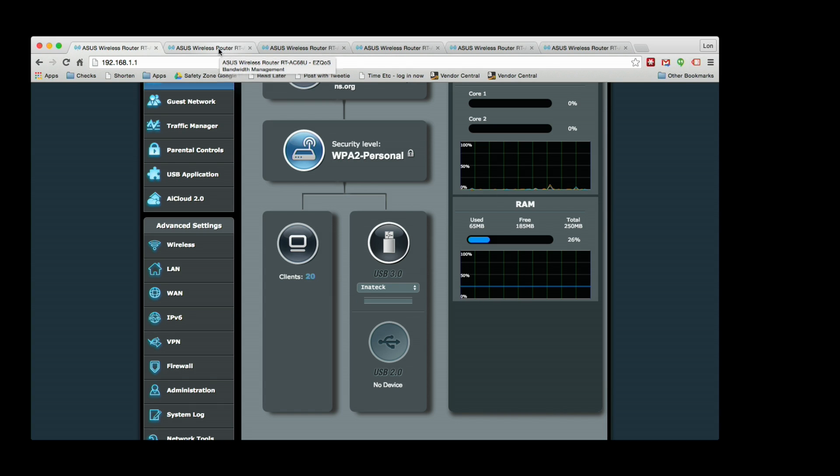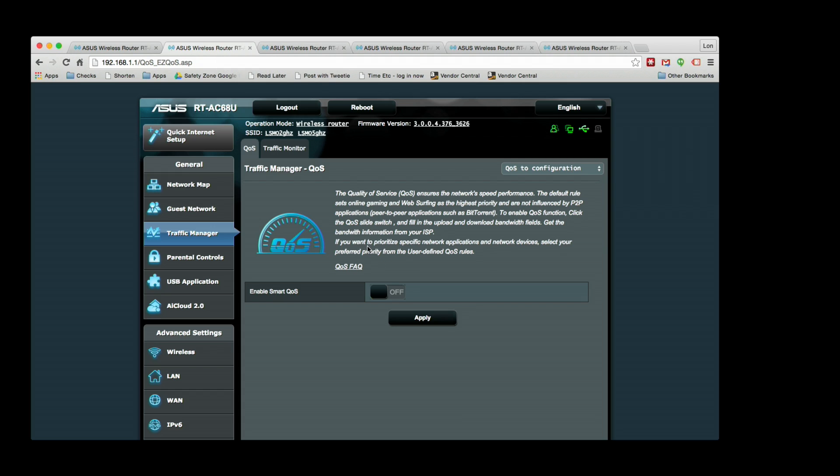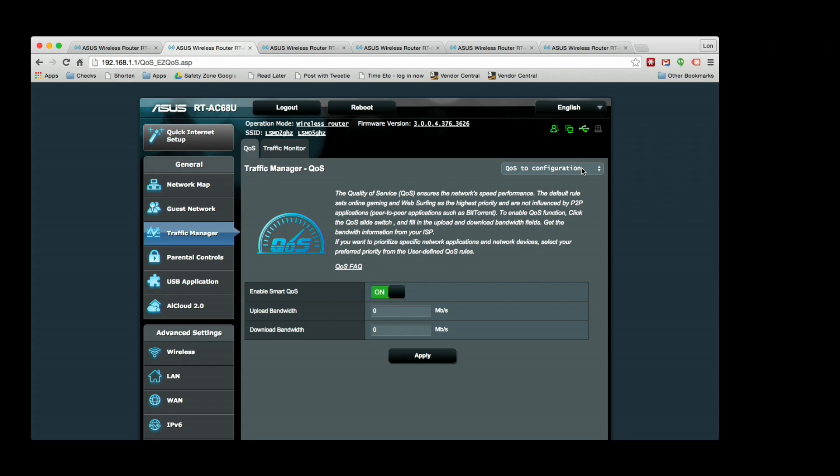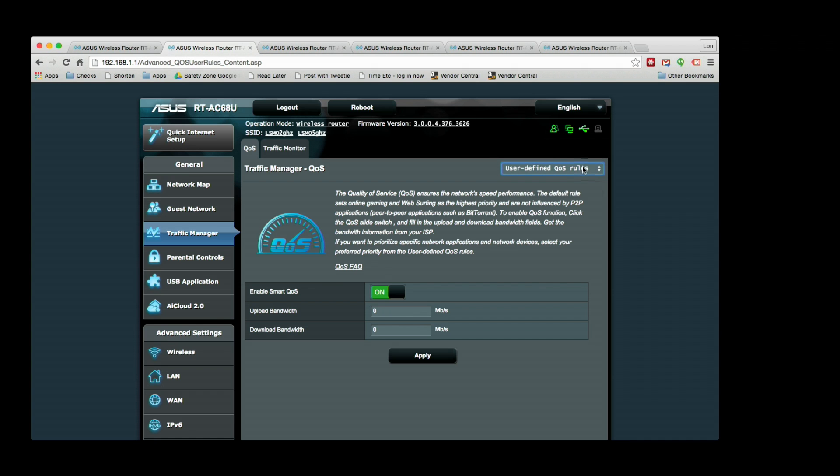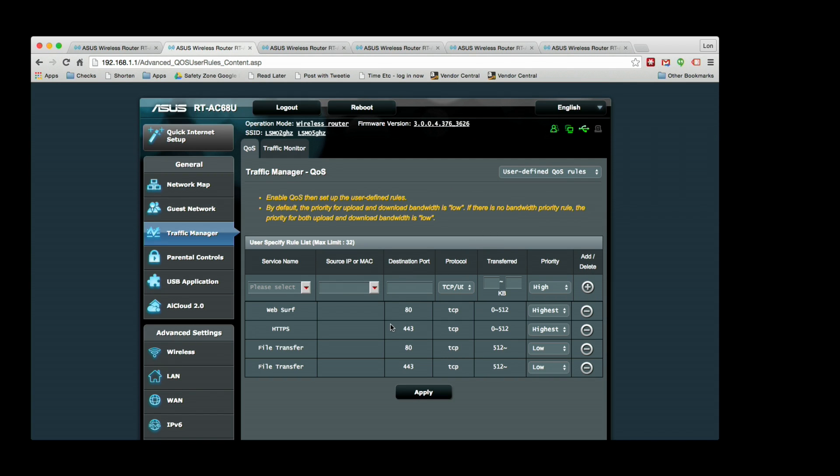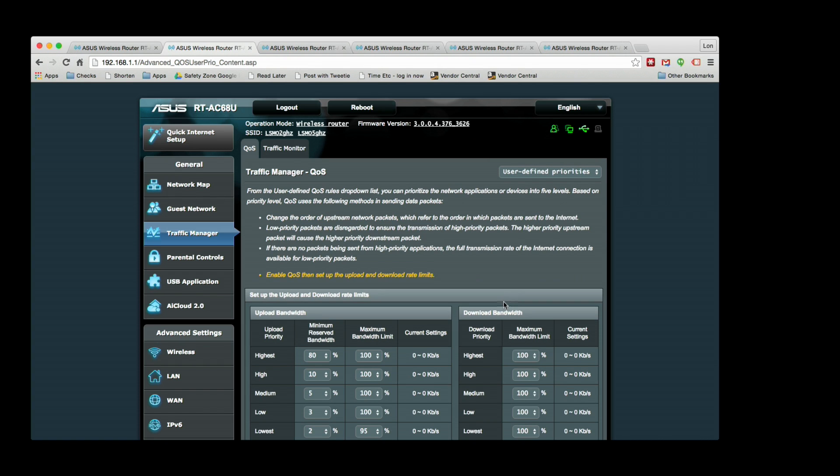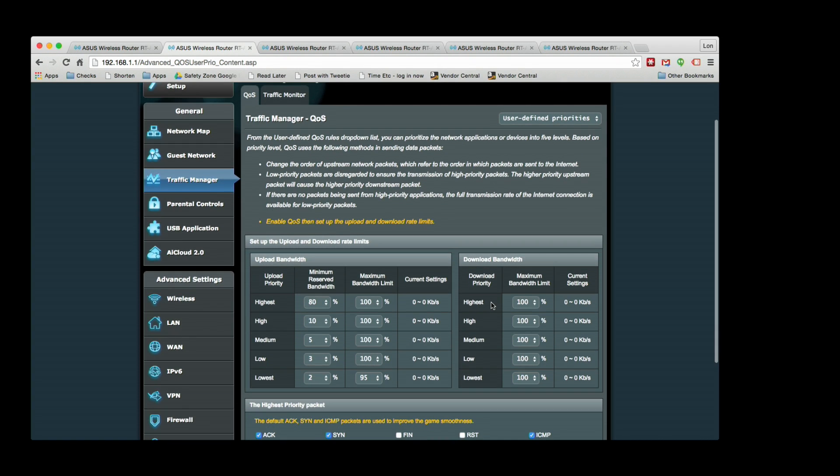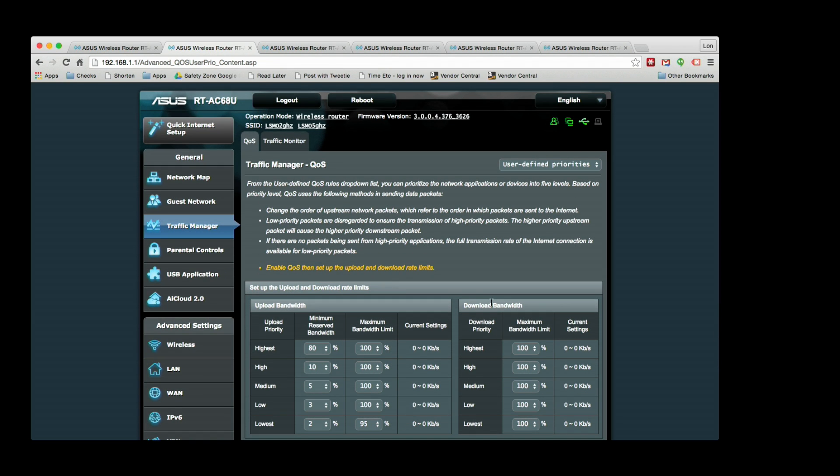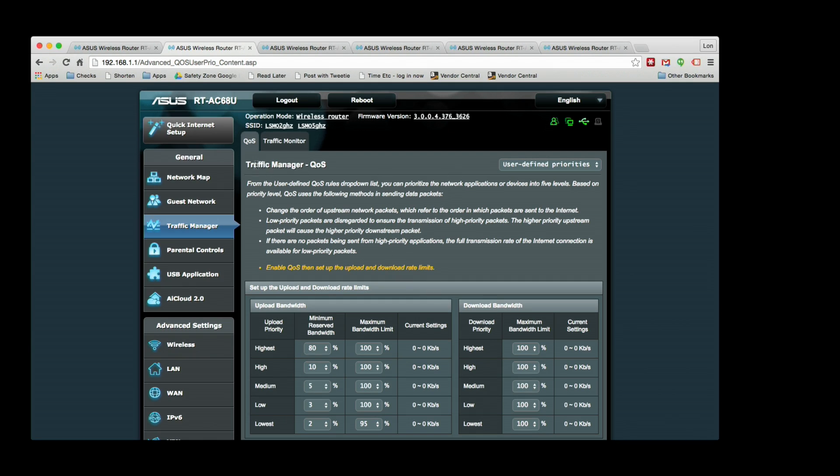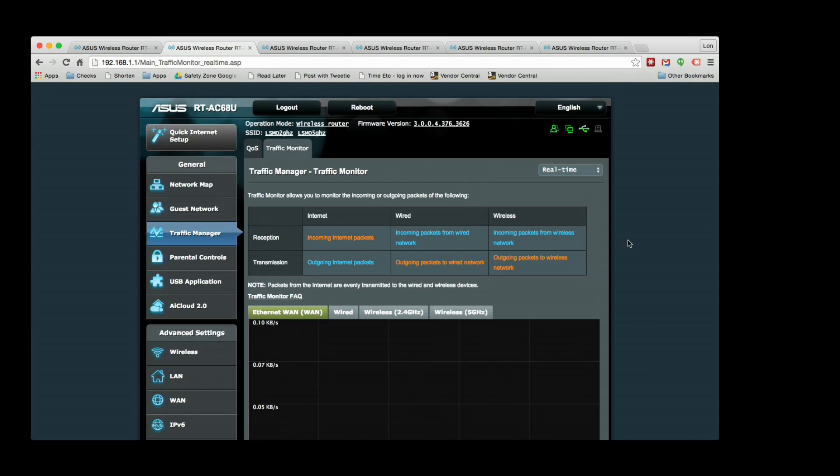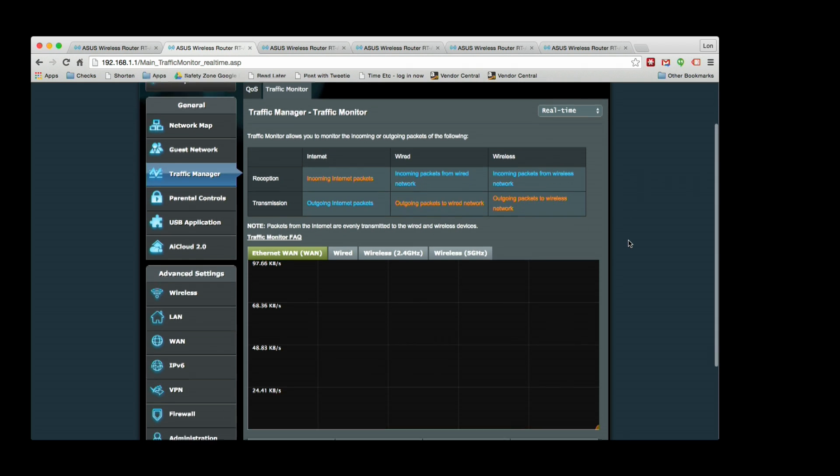You have the traffic management function where you can turn on automatic quality of service and have it do its best guess as to what you want to perform best on the network under load. But you can also go in and set your own rules. You can get really granular here and set up different protocols and priorities. The firmware is actually open source - I think they have a GitHub repository - so there are folks making forks of this firmware you can also install on the device.